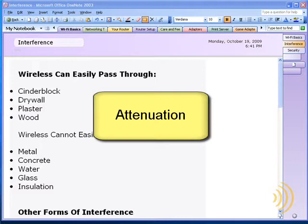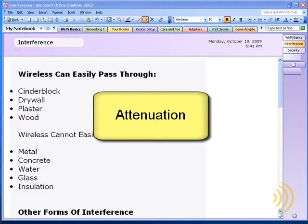There are several things you can do to remedy this. One would be to purchase a high-gain antenna to increase your signal strength. Another would be to set up either an expander or additional access points in order to spread out your signal. Or simply purchase a wireless router with a greater range.